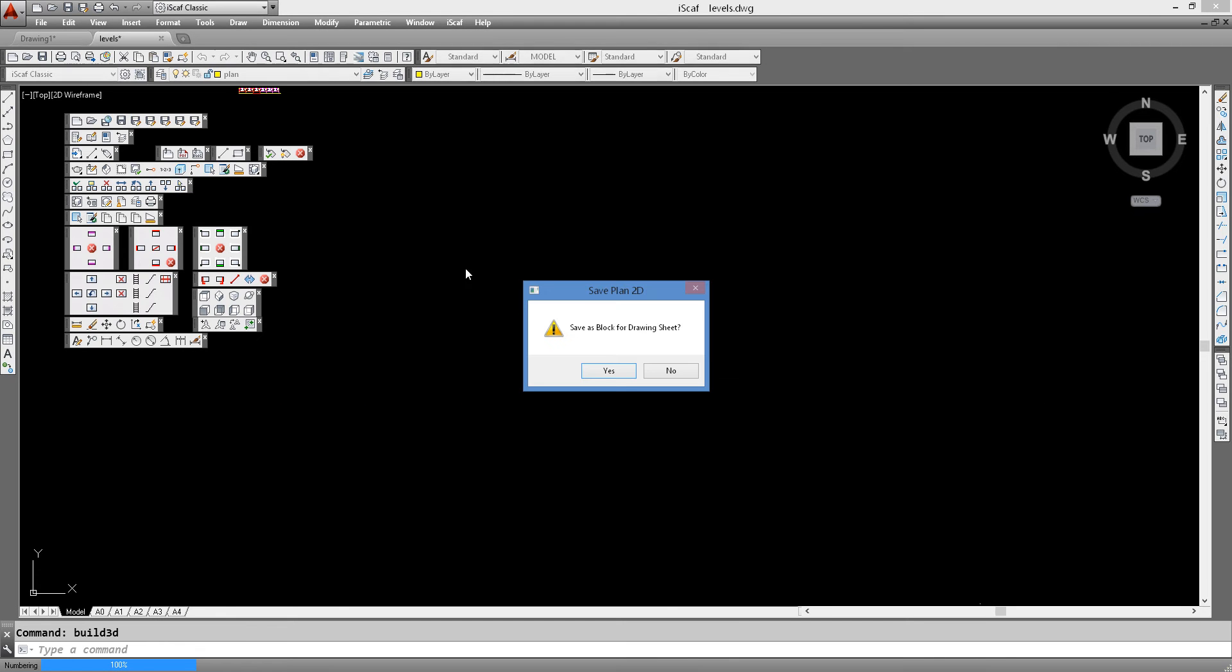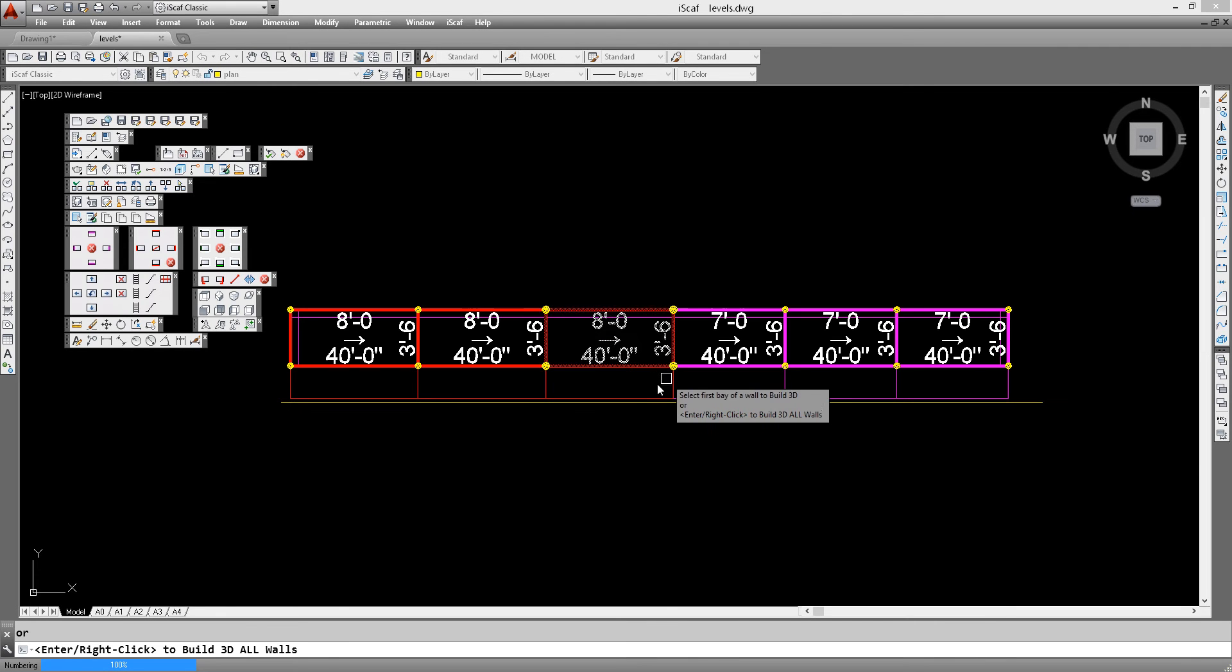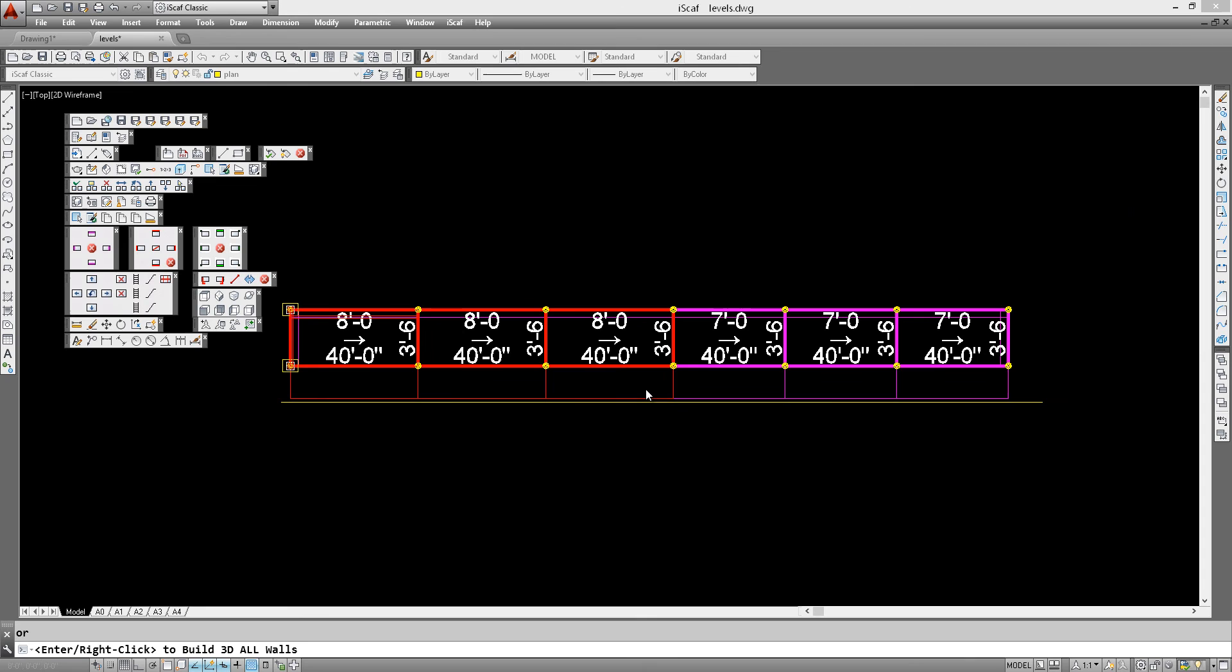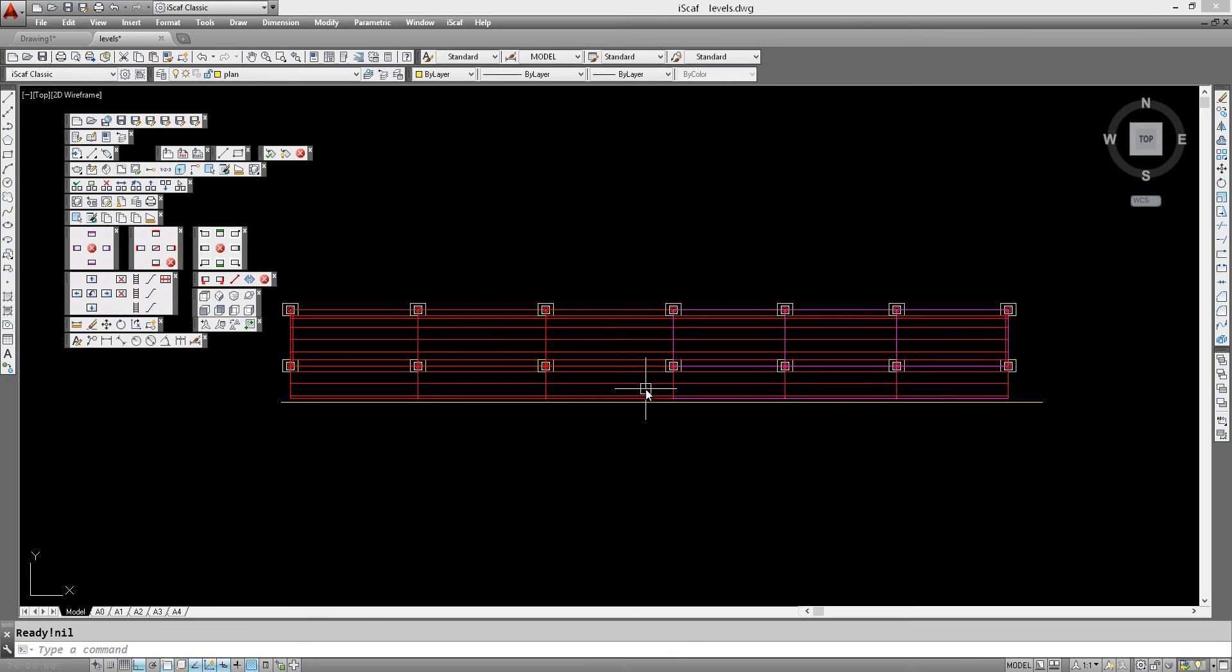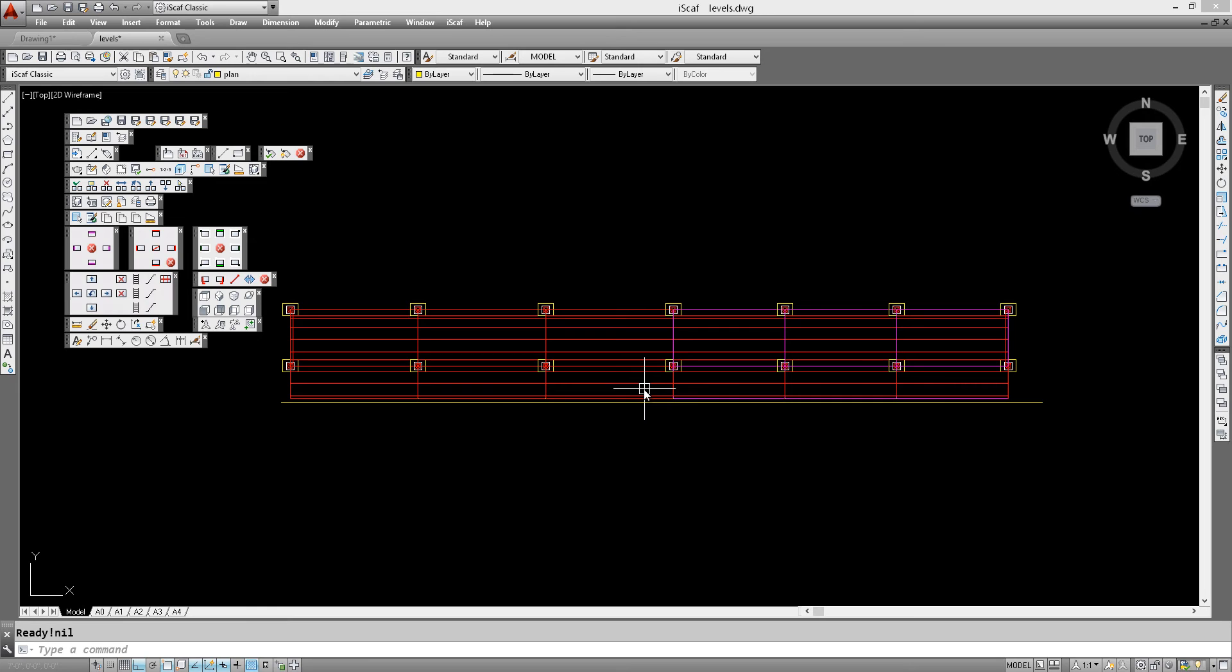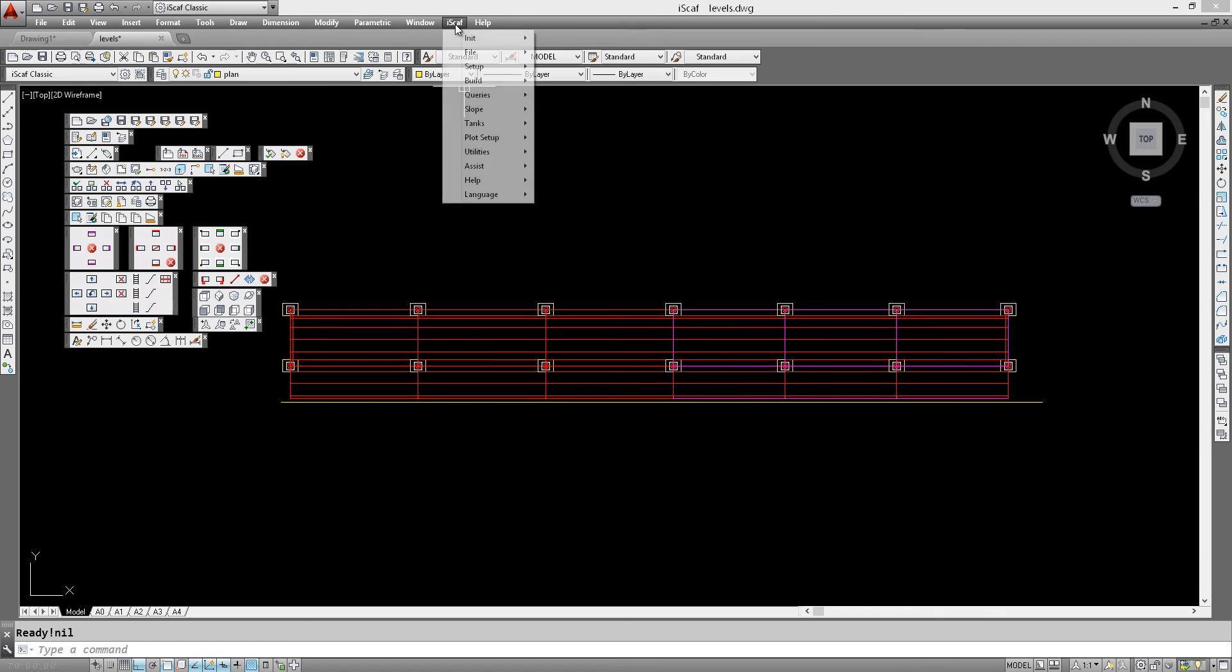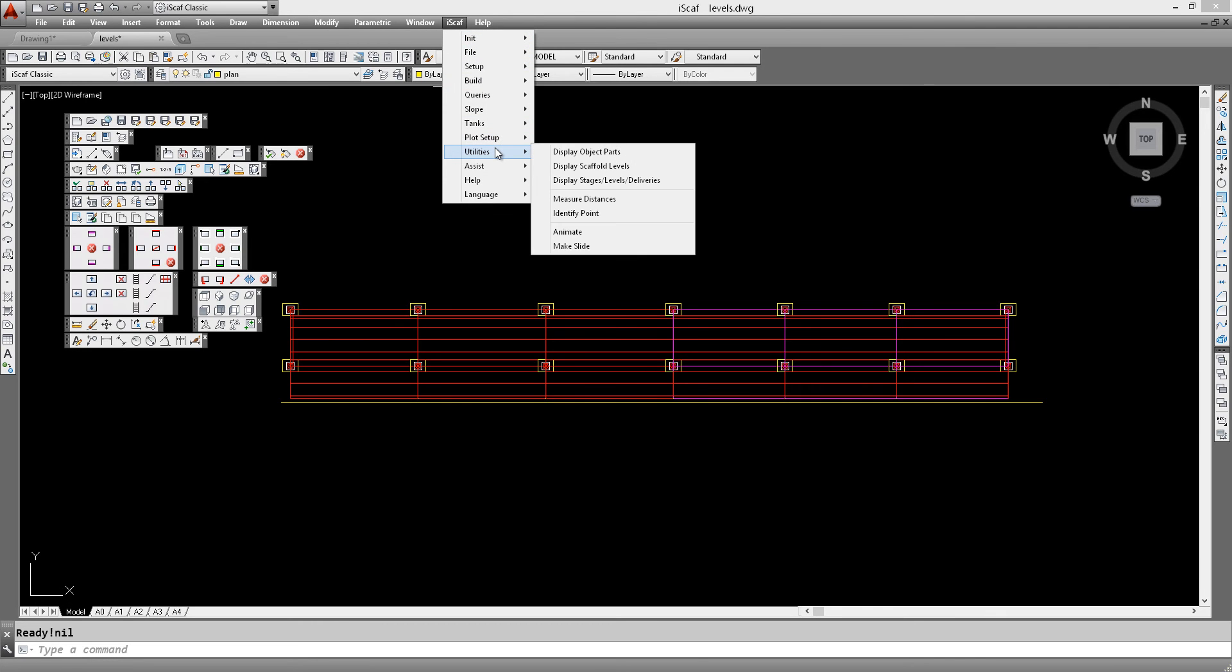So let's build this to 3D and then we can generate the material list for the drawing. Before we do that, let's use the iSCAP drop down menu. Select Utilities, then select Display Scaffold Levels.